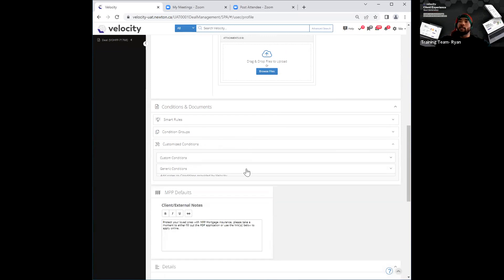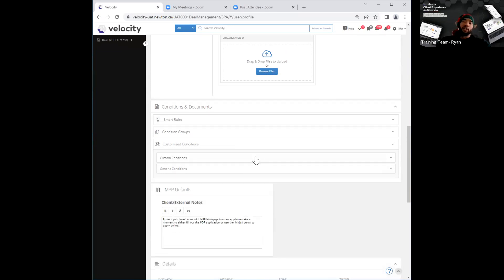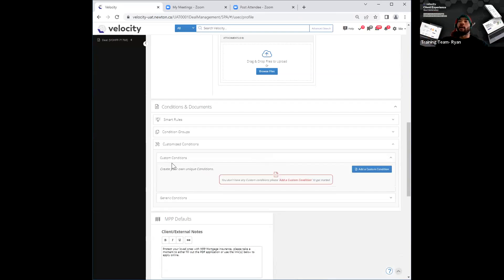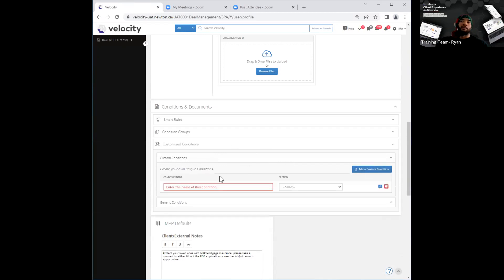Then you have custom conditions, which is basically a condition that is unique to you. So hypothetically speaking, if you cannot find the condition or the request that you want from your client within generic conditions, you have the option of creating your own one underneath custom conditions. How you do that would be clicking on custom conditions and clicking on the blue tab over there — 'add a custom condition.' That then pops open a blank space where you can go and create that condition you want to request from your client.